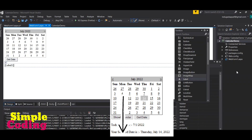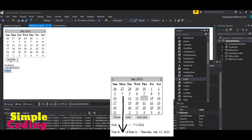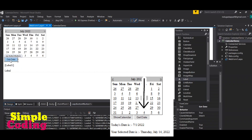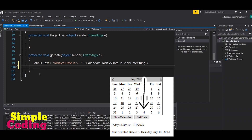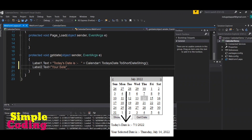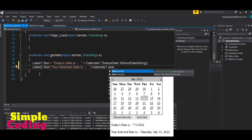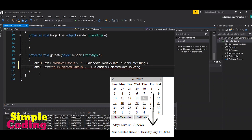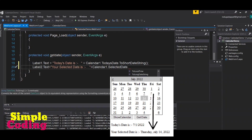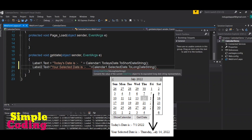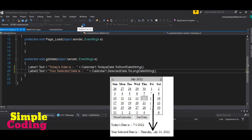Now we have to create one more label control to display the selected date, so I am taking a Label control from the toolbox. Inside the GetDate function we write: Label2.Text = "Your selected date is: " + Calendar1.SelectedDate.ToLongDateString(), which will return the complete date along with the day.